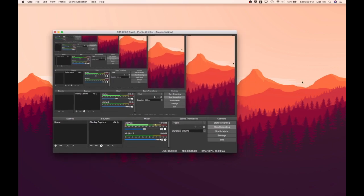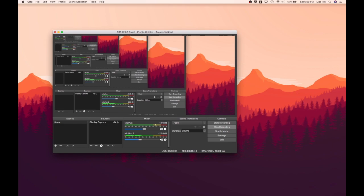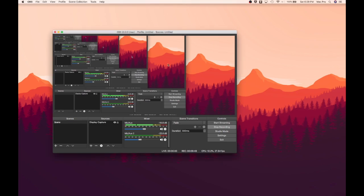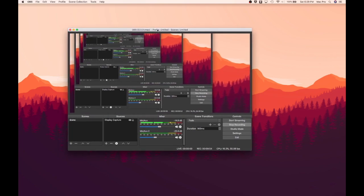Now, to test this out, I am going to be playing some background audio. Let's see if it works. As you can hear, the desktop audio successfully played in the background. So, that just about wraps up today's video. Thank you for watching and I hope to see you in the next video.